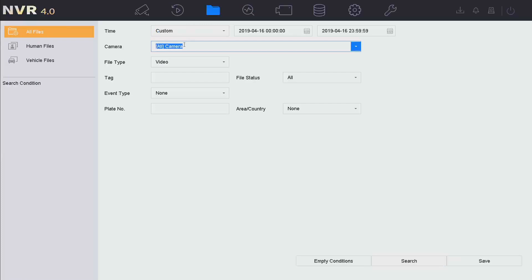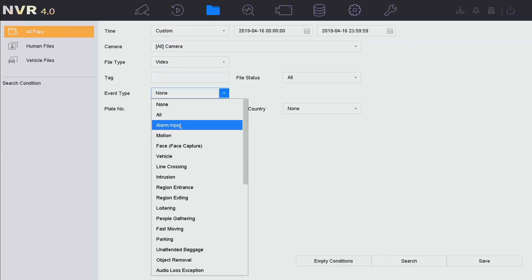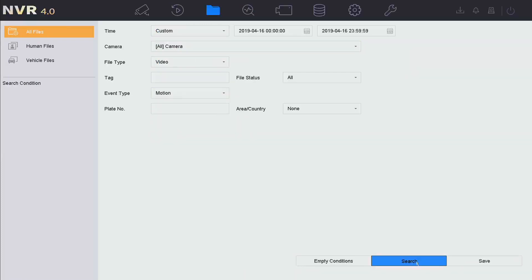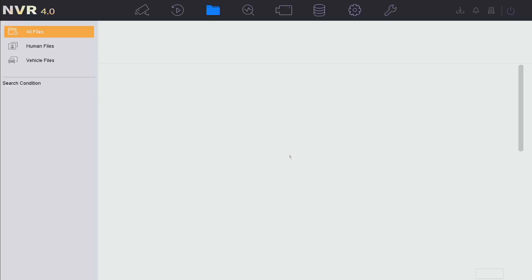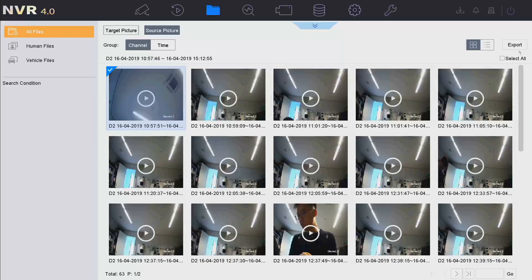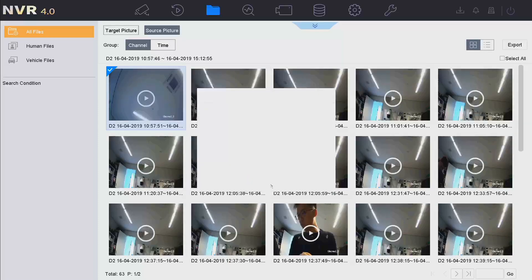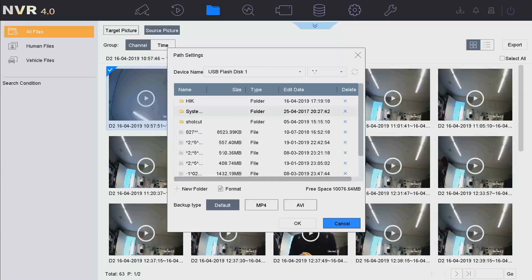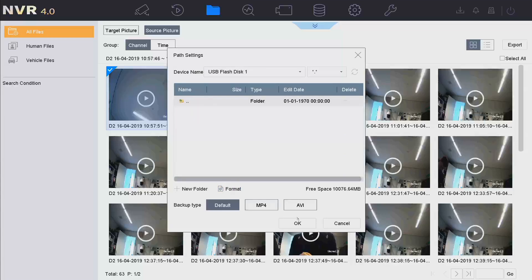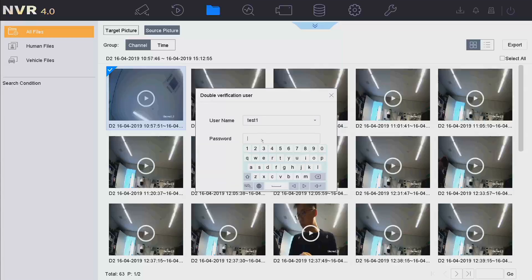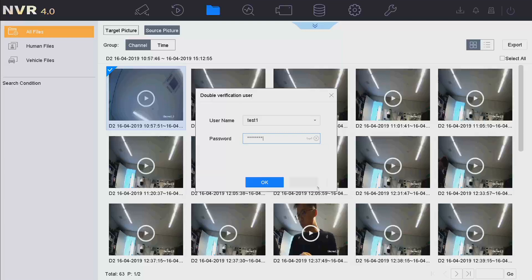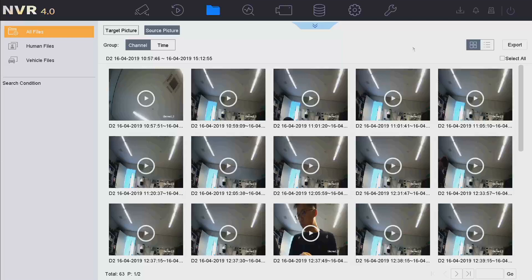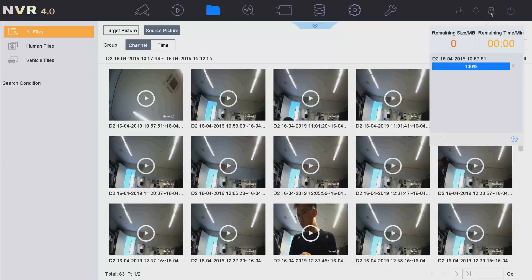Now, to test local video export, we go to Film Management, select Motion Event and search. Select the video and click Export, then select a folder. A pop-up window appears — input the double verification password and click OK. We can see the video is exported successfully.